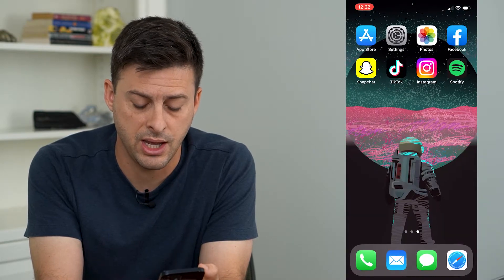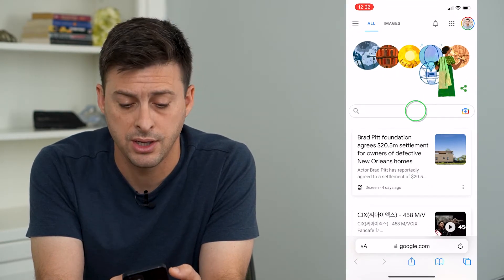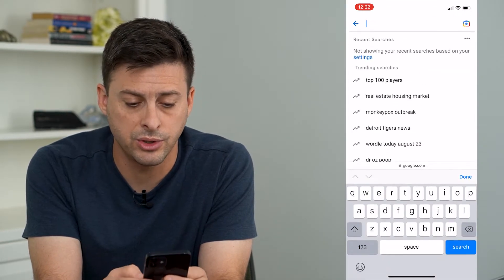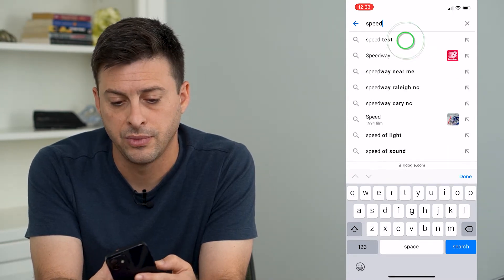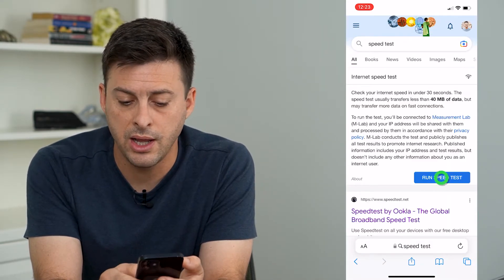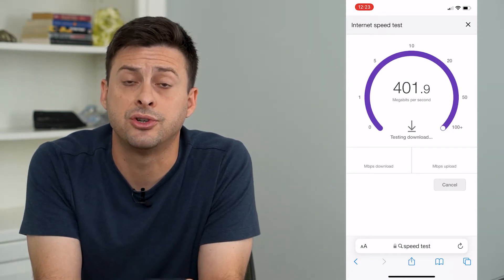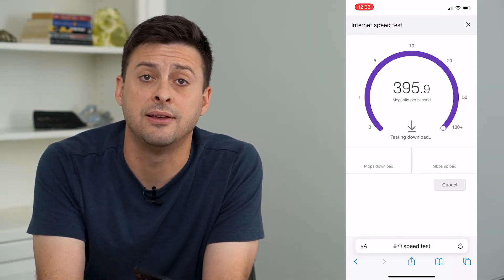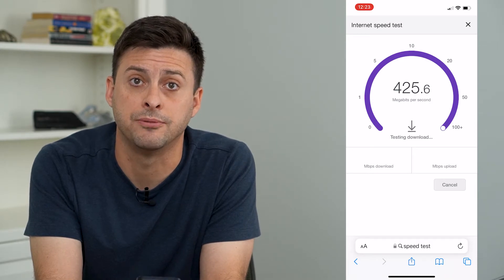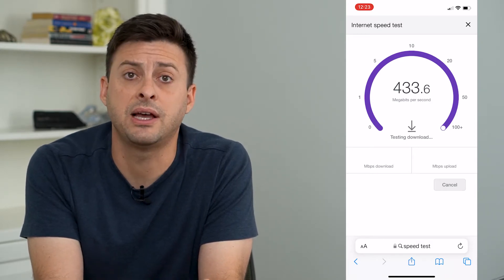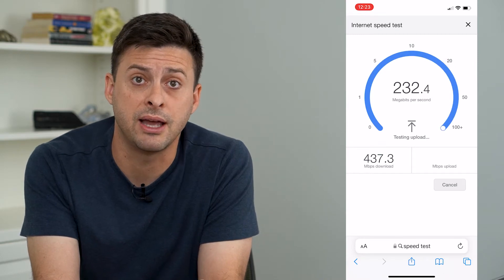Let's hop out of here and open up a web browser like Safari and we're just going to type in speed test. Run a quick speed test and make sure that it's anything faster than five megabytes per second. If it's anything faster than five megabytes per second you can move on to the next step.